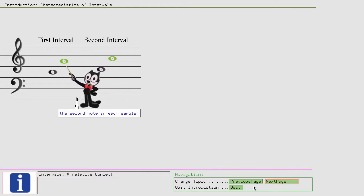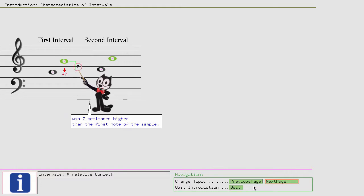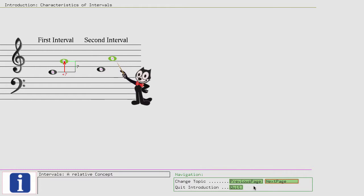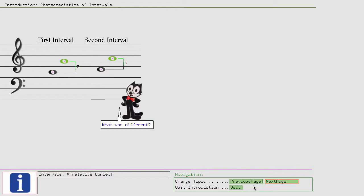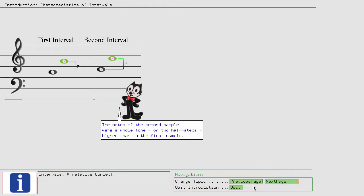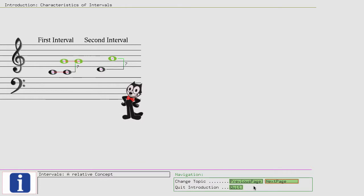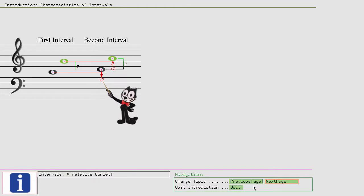What did the two samples played have in common? First, they consisted of two notes. One, two. One, two. Played one after the other. Second, the second note in each sample was seven semitones higher than the first note of the sample.